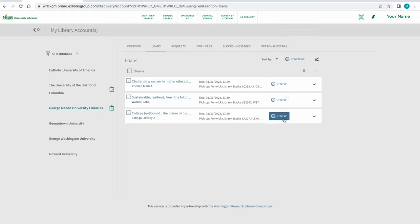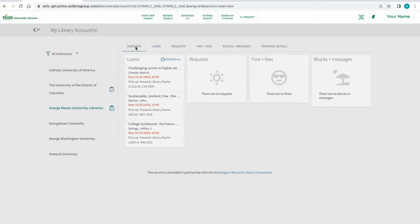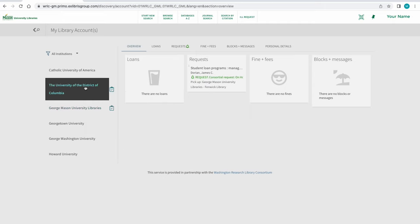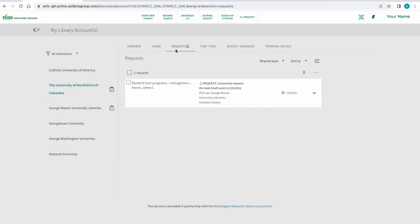To return to the account overview screen, use the Overview tab. Another feature of My Mason Library Account is Requests. This allows viewing and managing any pending requests made for materials from WRLC libraries. On the Request screen, materials requested may be viewed or canceled.